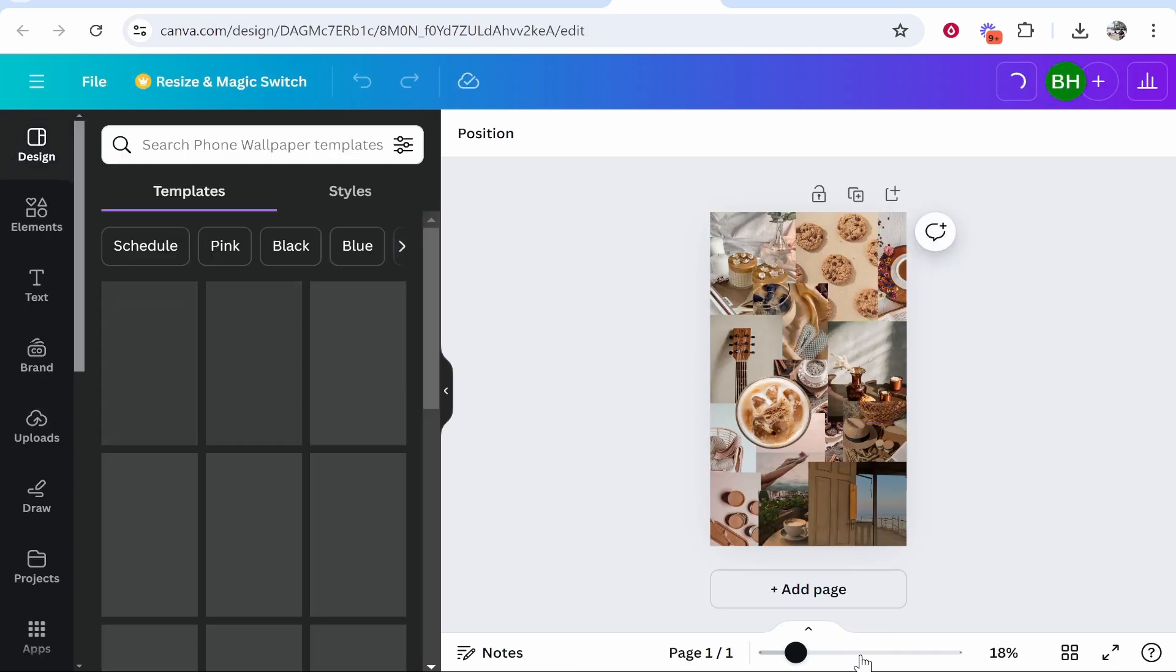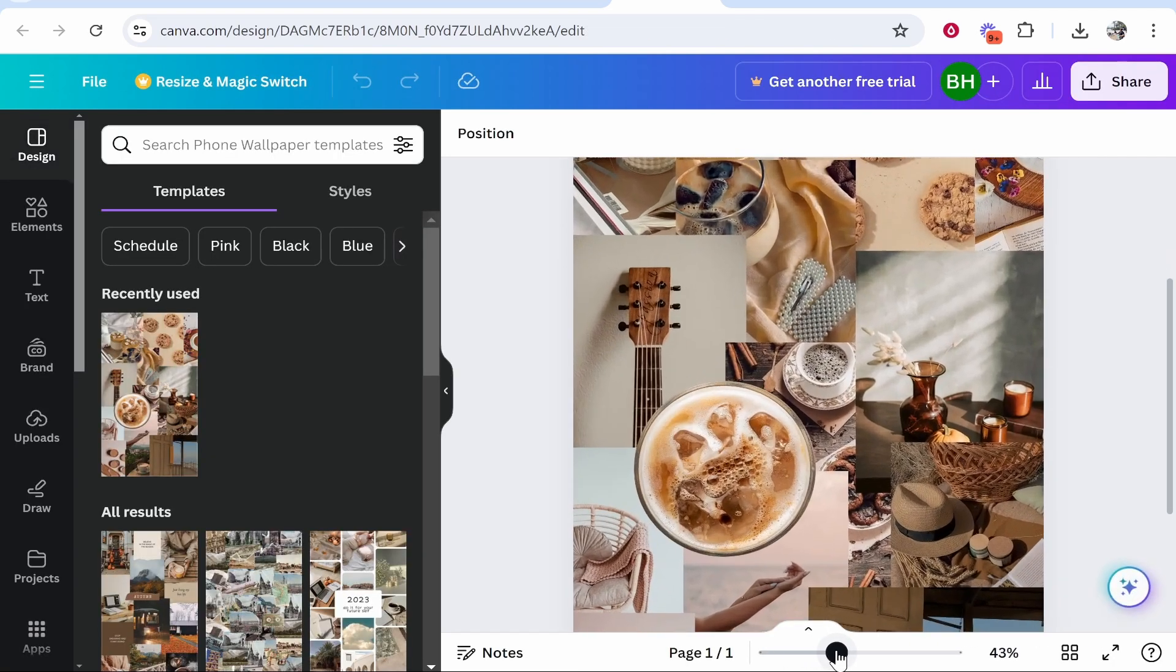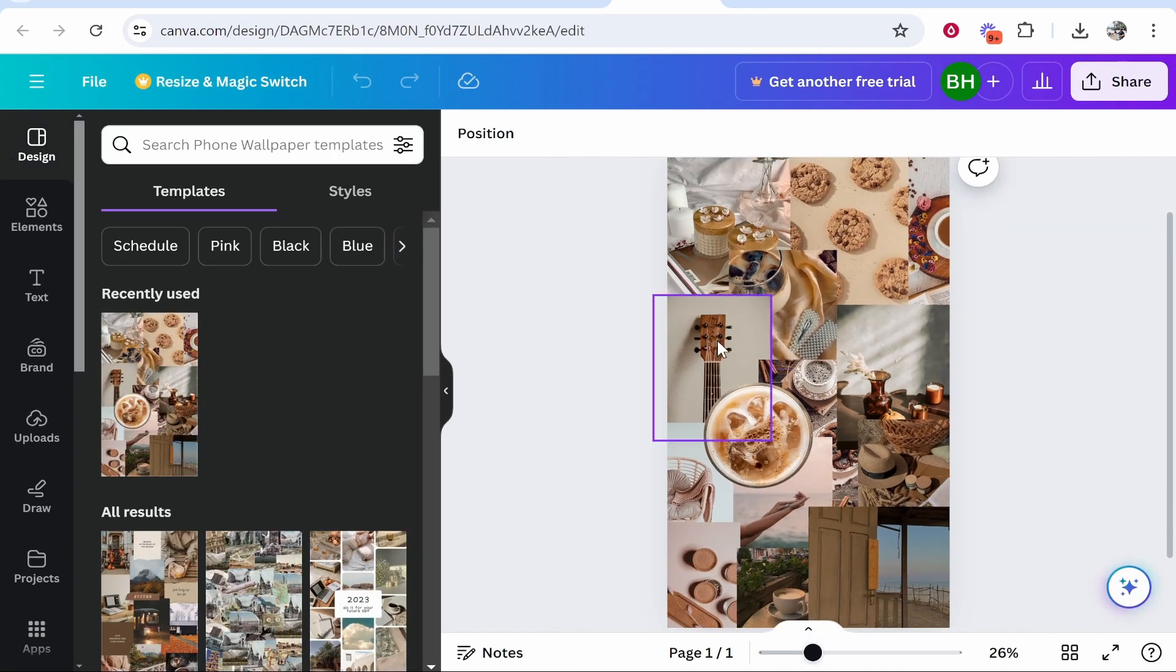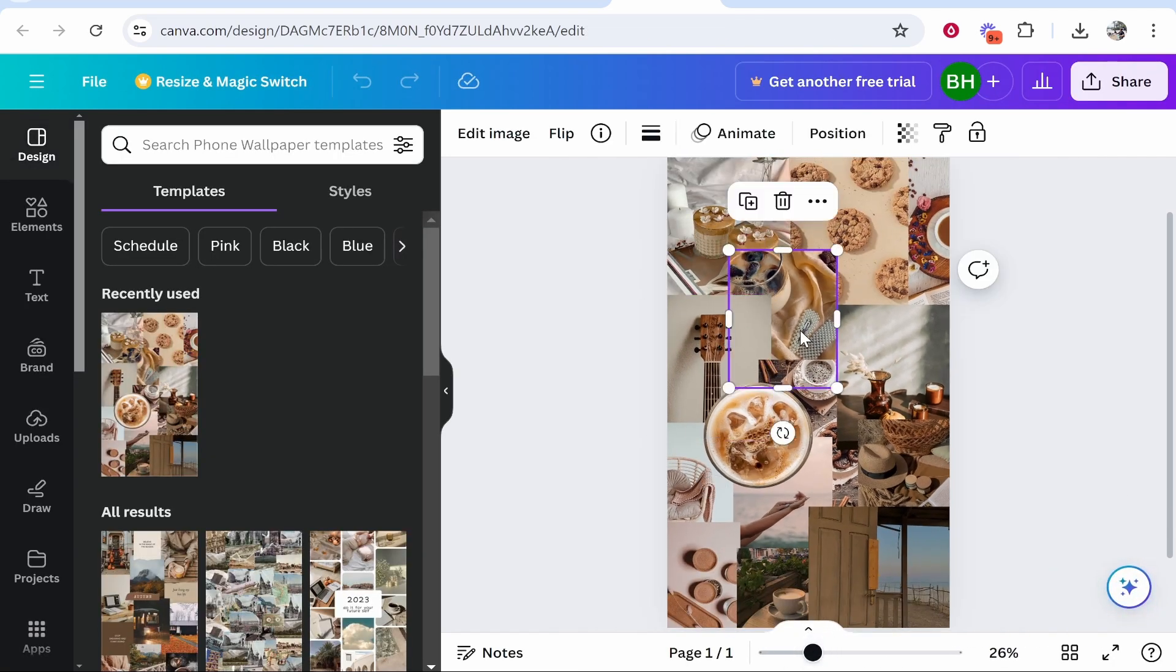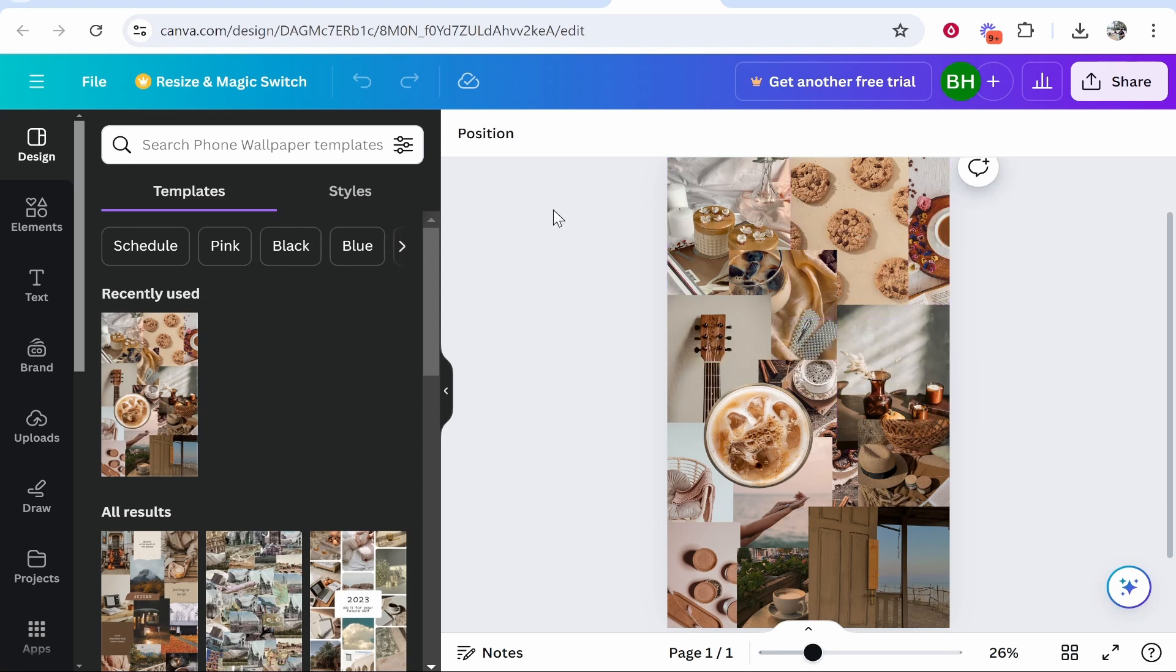You can zoom in with this sliding box here, and if you click on these images you can see they're all individual images. Now we need to upload our own images.